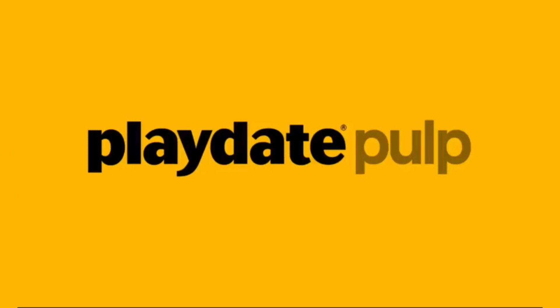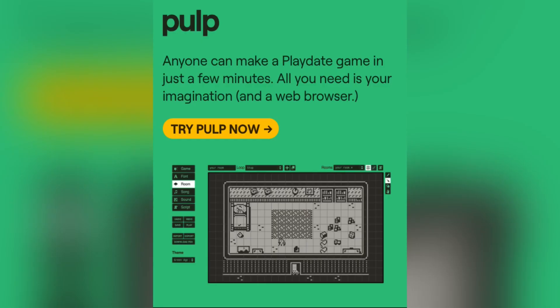My name is Gavin and this is Playdate Central. To start, go over to play.date, which is Playdate's official website. Click on the developer tab and you should be greeted with a box that looks like this. Click on 'Try Pulp Now' and you should be prompted to log in.